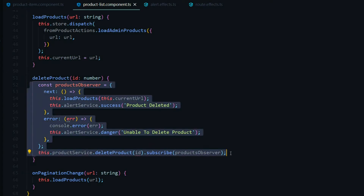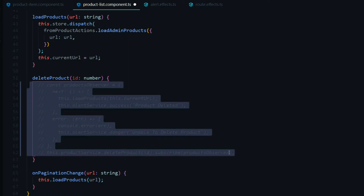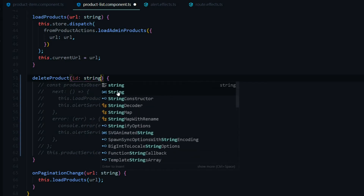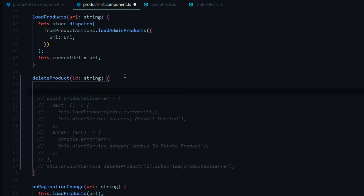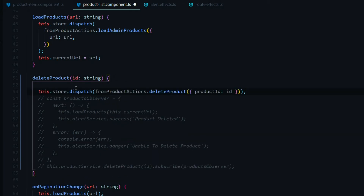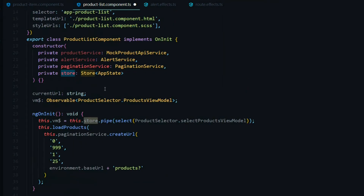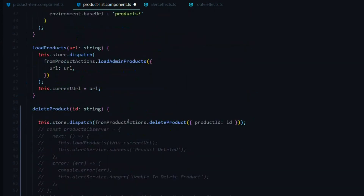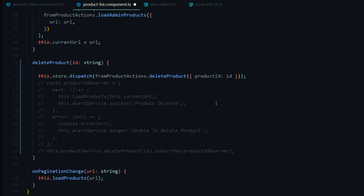We'll comment out the old section and note that we want to pass in a string, not a number, as a payload into our action. Then we'll dispatch the action using the store, which we're already bringing in via the constructor from a prior video. We're also already bringing in all of our actions. That's all we need to dispatch our action from the product list component.